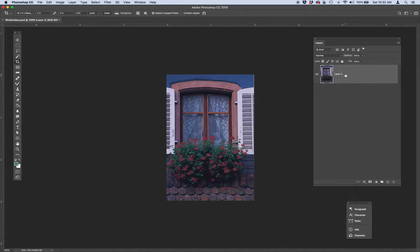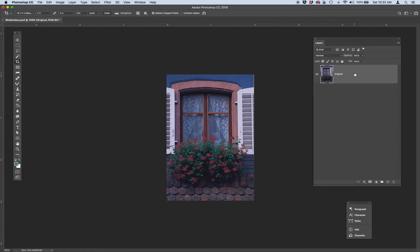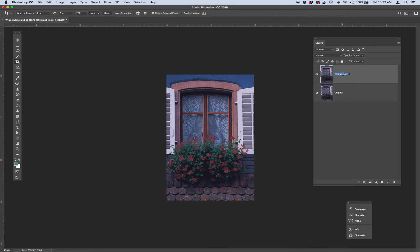So I've got my layer, I'll call this original. And I'm going to do a Command J really quick on my keyboard to duplicate my original layer. And I'm going to call this color corrected. This is the fun part, you can compare it at the end. So I'm working on color corrected.